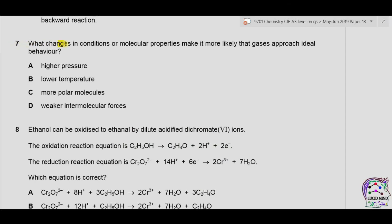Question 7: What changes in conditions or molecular properties make it more likely that gases approach ideal behavior? For ideal gas, there are zero forces of attraction or repulsion between molecules and there are large spaces between the molecules. Option A is higher pressure — at higher pressure, the spaces will become smaller, so it is incorrect. Option B is lower temperature — at lower temperature, intermolecular forces will develop, so it is also incorrect.